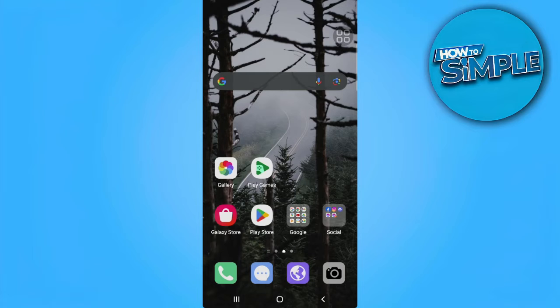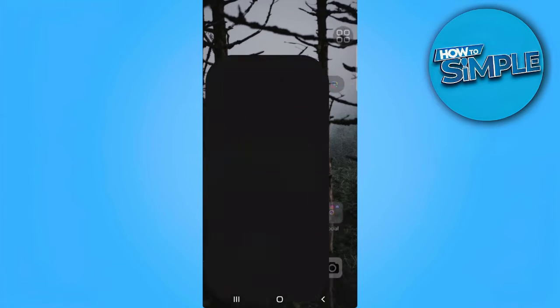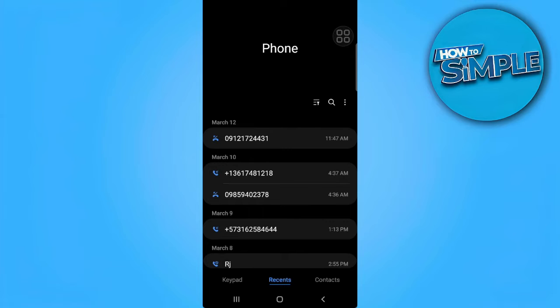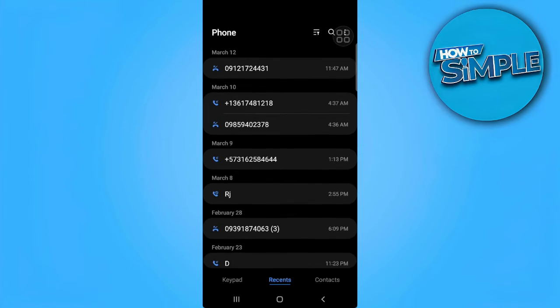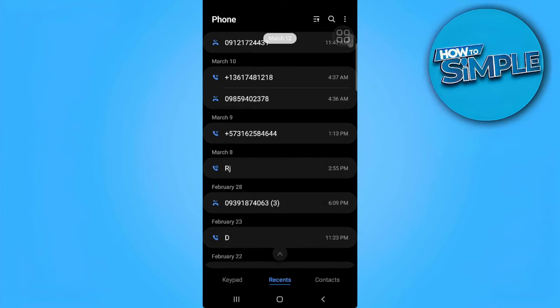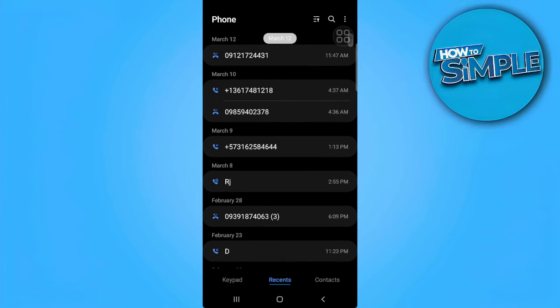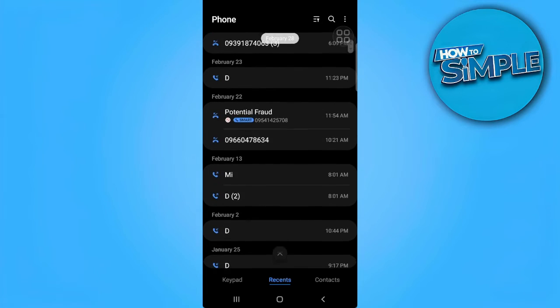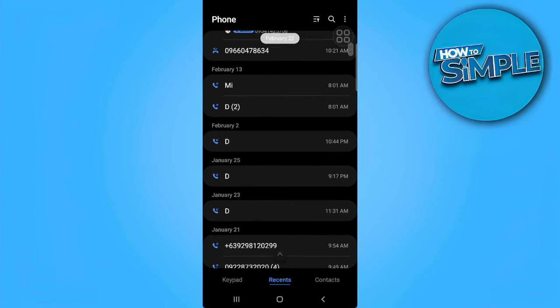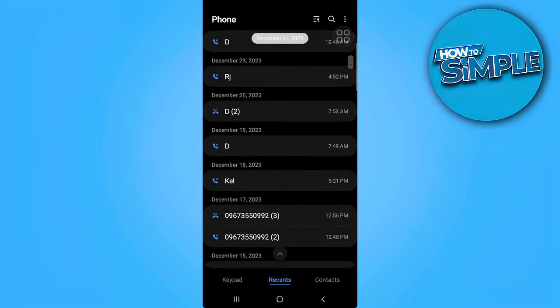get started. The first thing you want to do is tap on the phone icon on your phone. This will be the phone or call history settings right here. You will see all of the